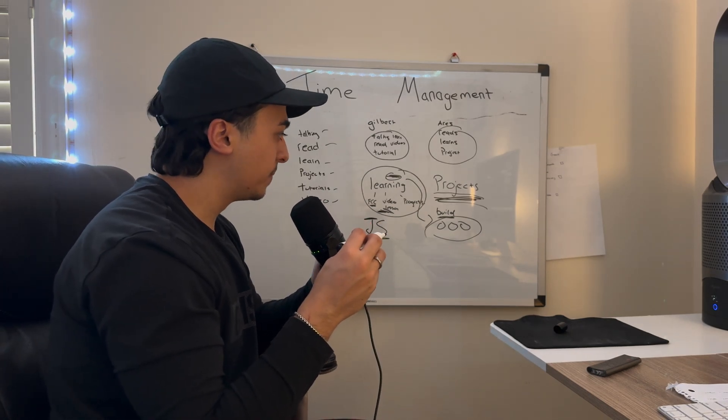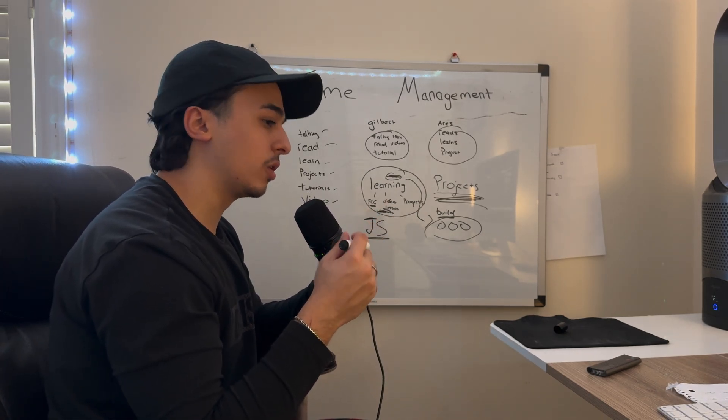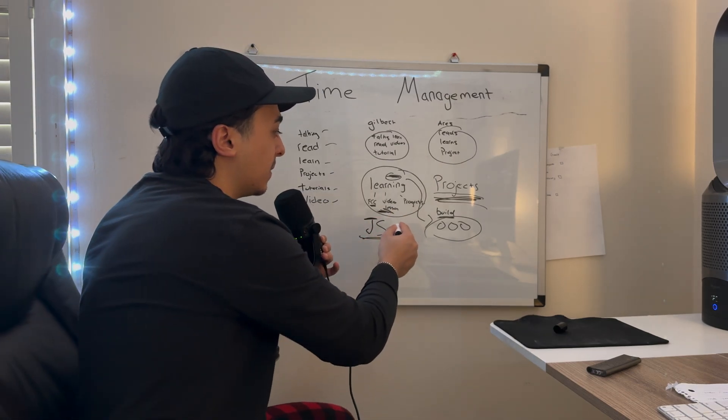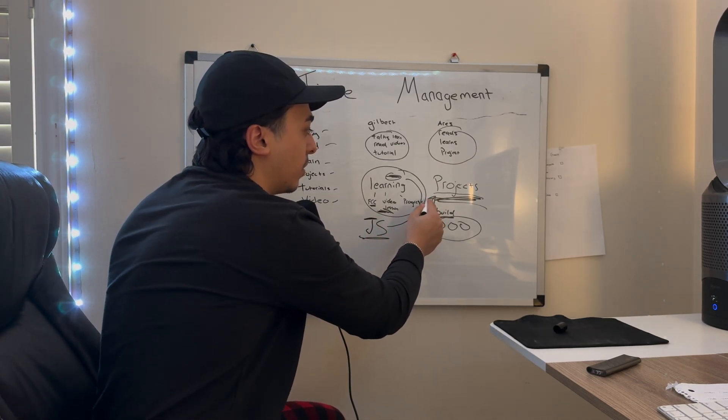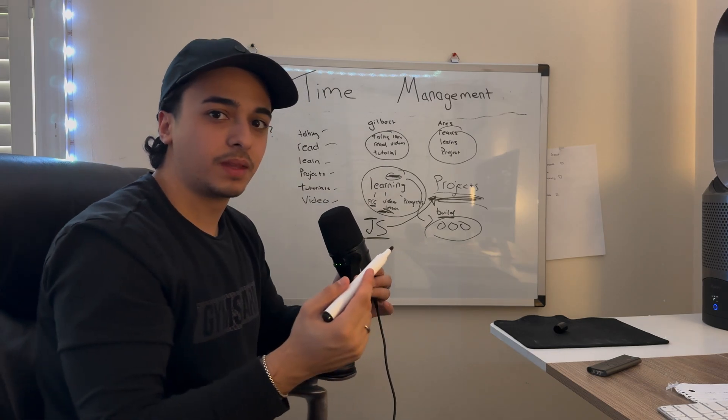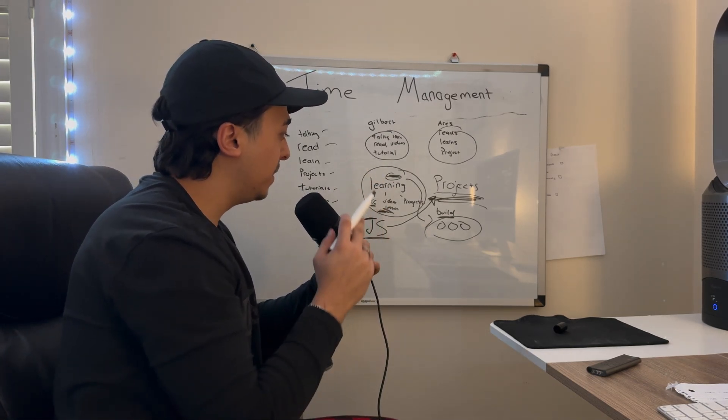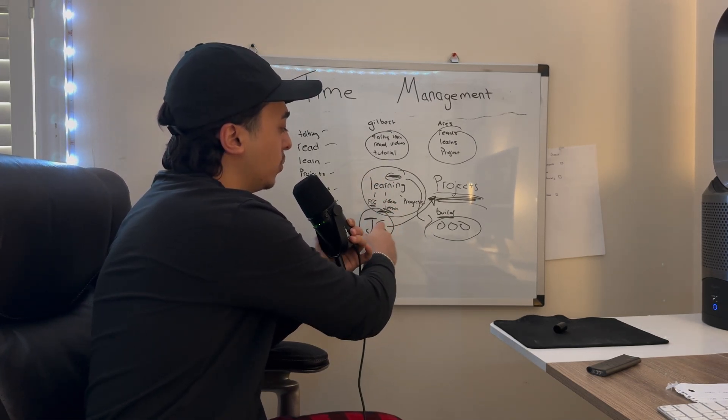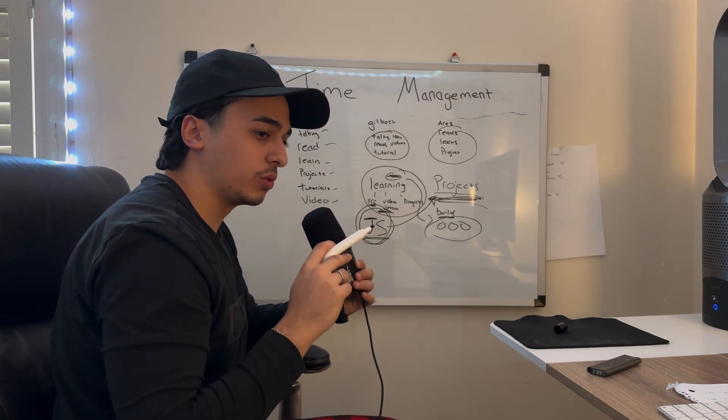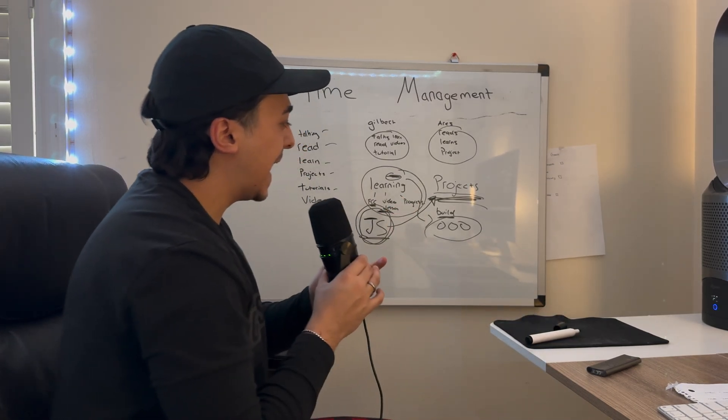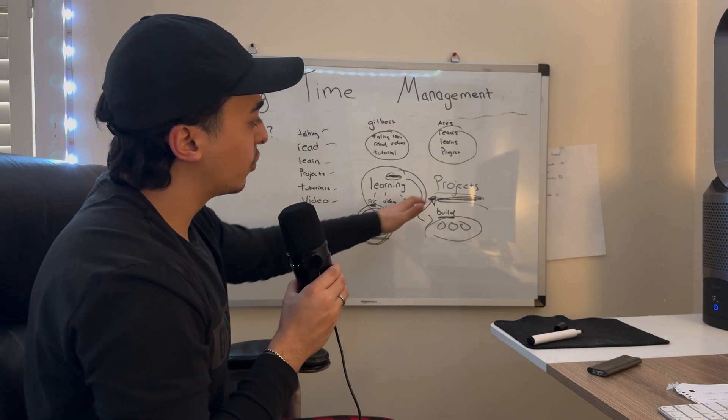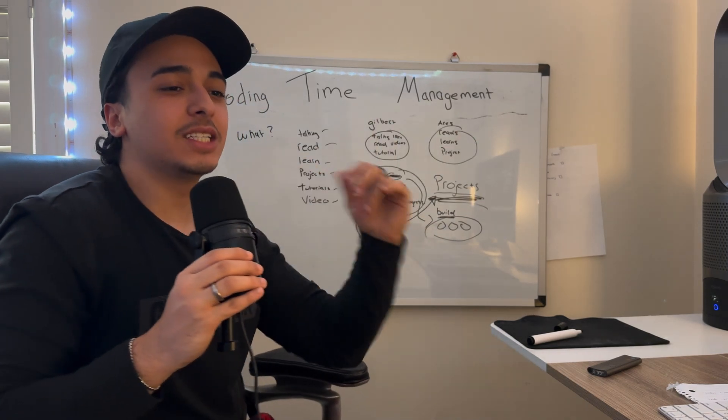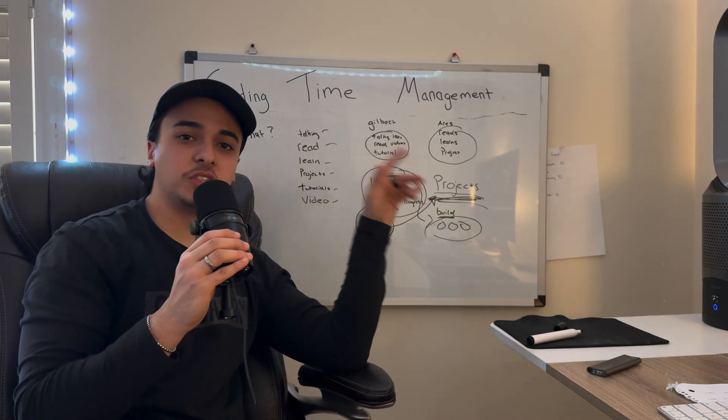By the end of that course, instead of moving on to React, instead of moving on to Next.js or another sort of language, go straight into building projects for like a month or two. Maybe spend a month or two on learning the fundamentals through free code camp or something, and then once you're done, head over to the projects.